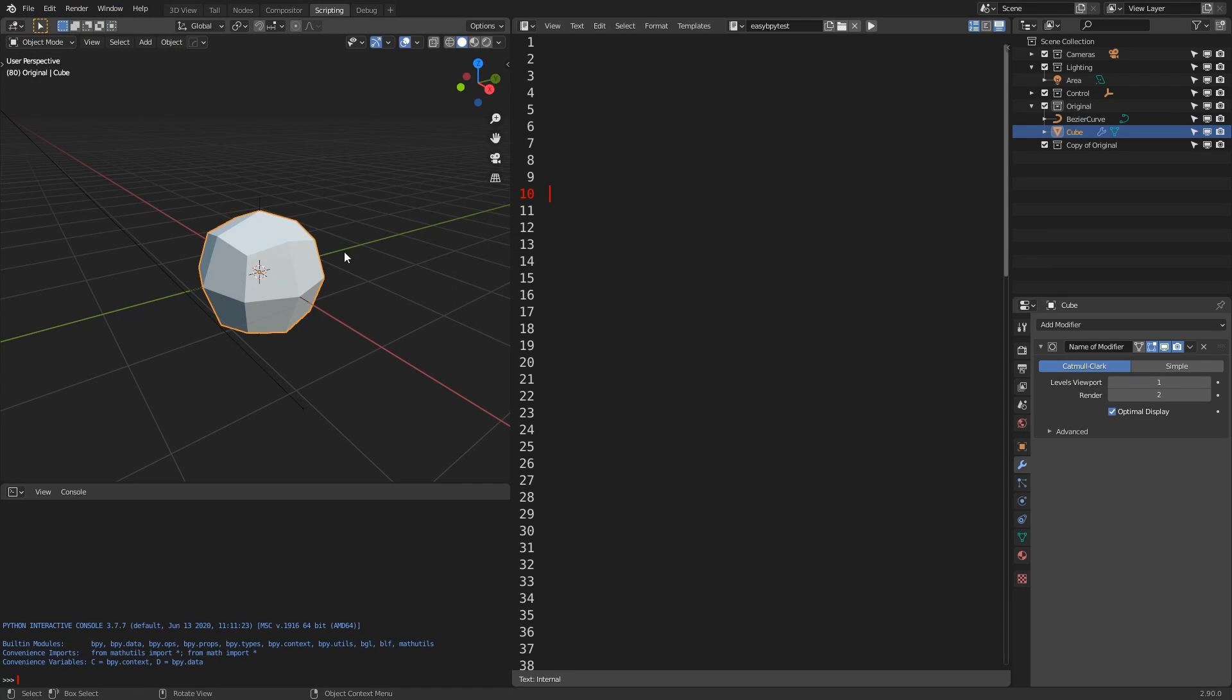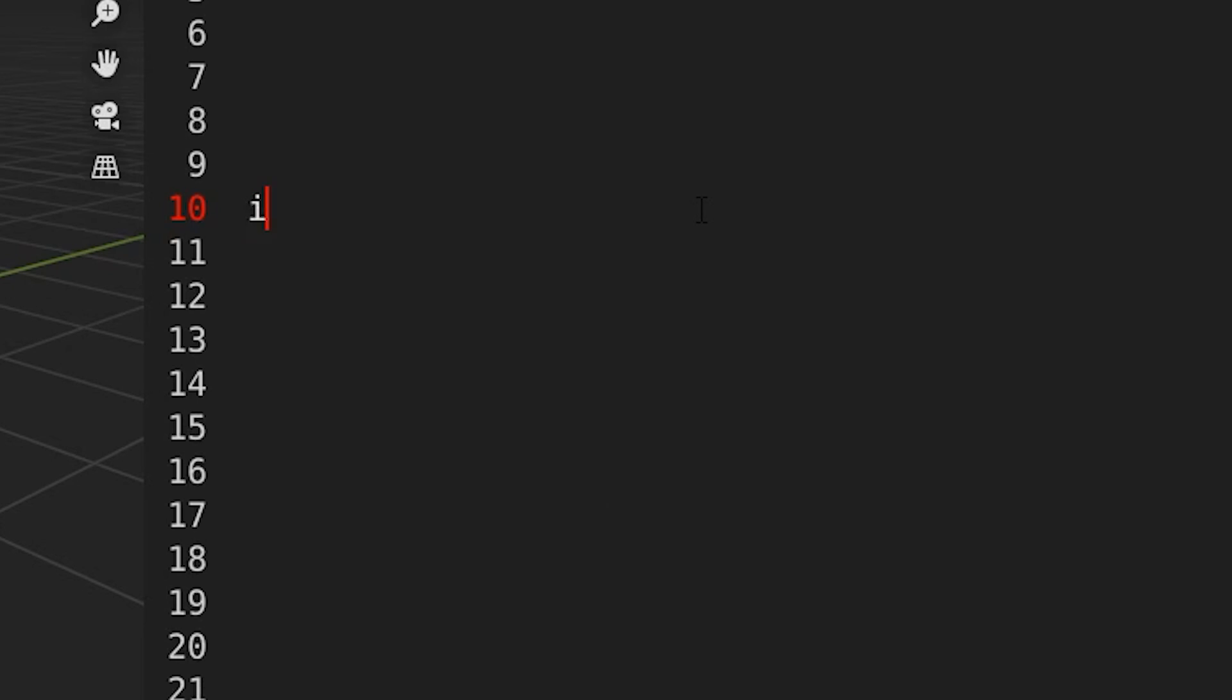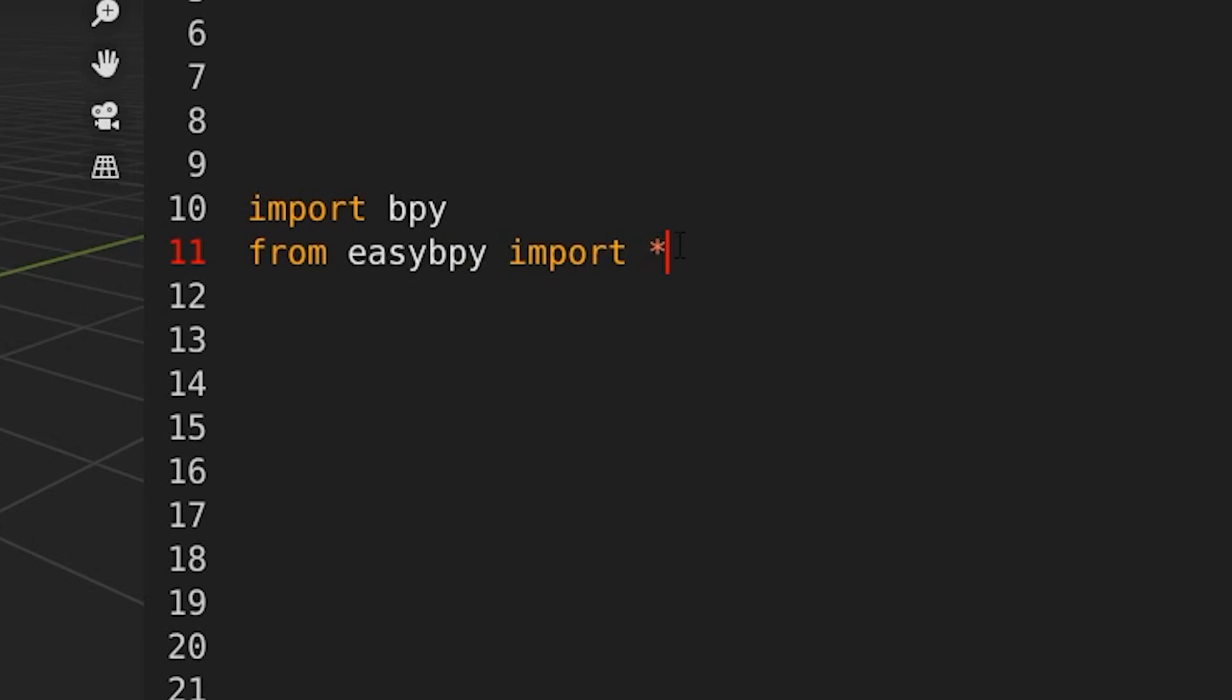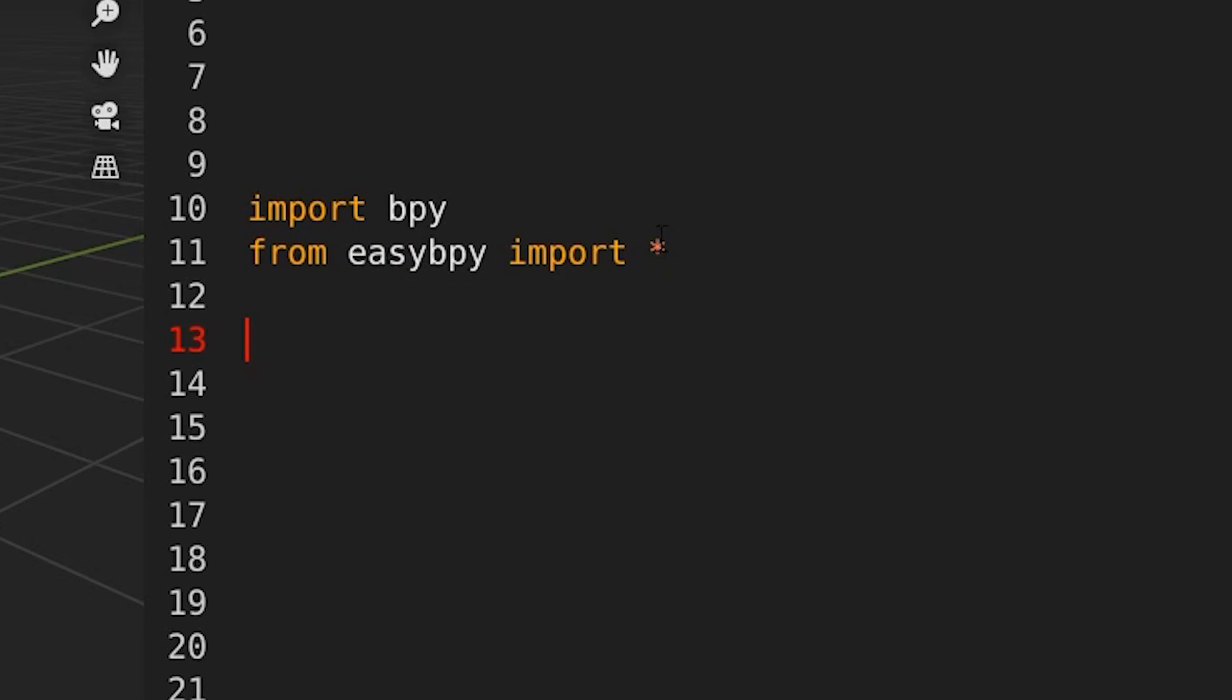So from here say you were in the text editor writing some add-on code where you usually write import bpy, now you will also add another line which is from EasyBPy import asterisk. Now the asterisk is that star symbol and what it means in Python is import everything.